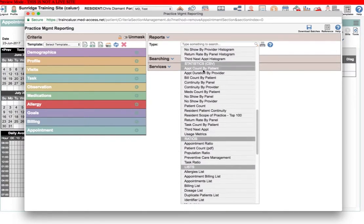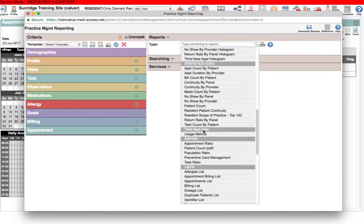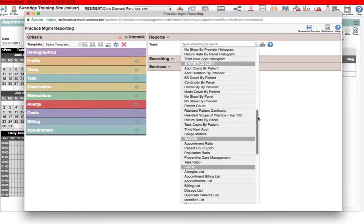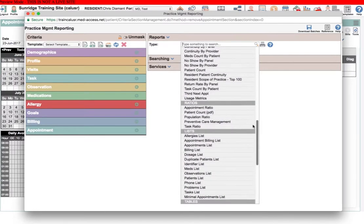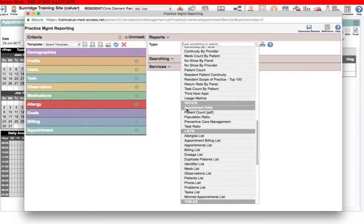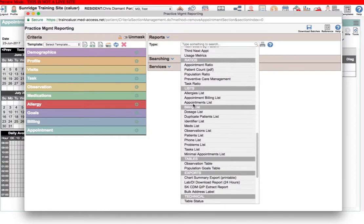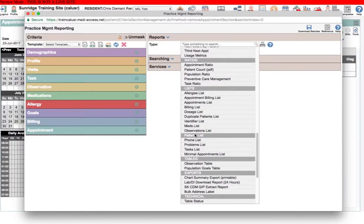Some great statistics here in the statistics section: third next available, patient count, those things are the things that you might use. Ratios are very handy when you get to be a little more advanced and you want to build dashboard widgets. You'll use ratios quite a lot. And then the lists here probably is what you'll use the most when you're doing your searching.